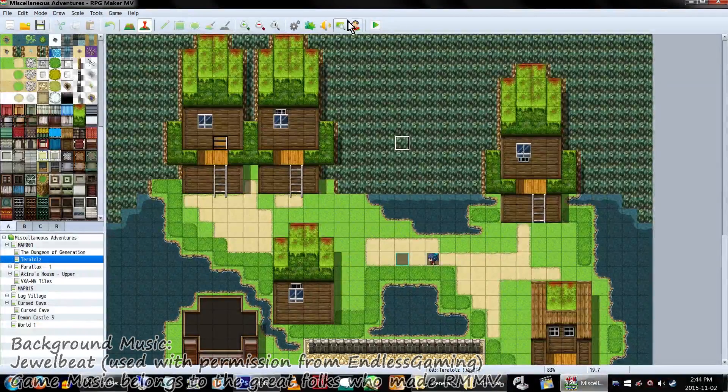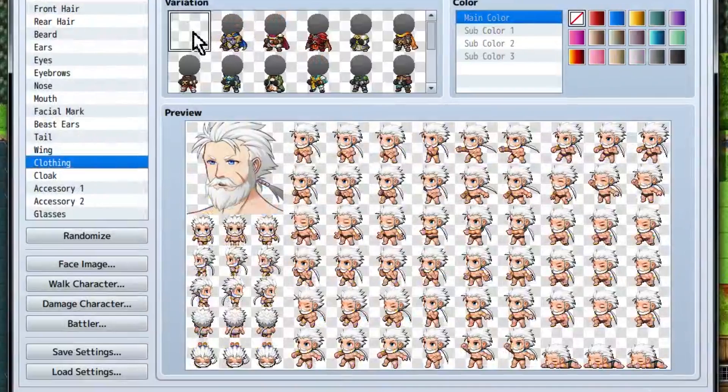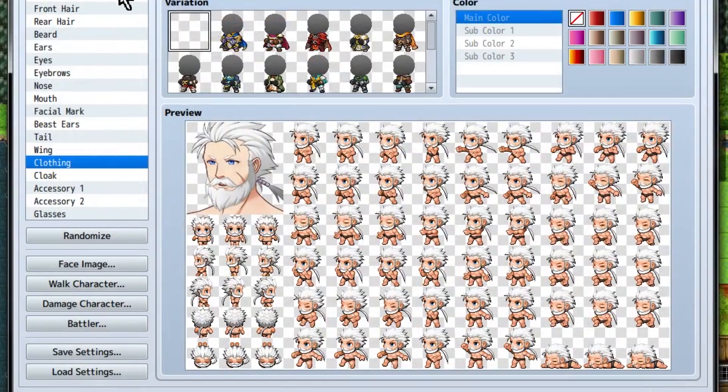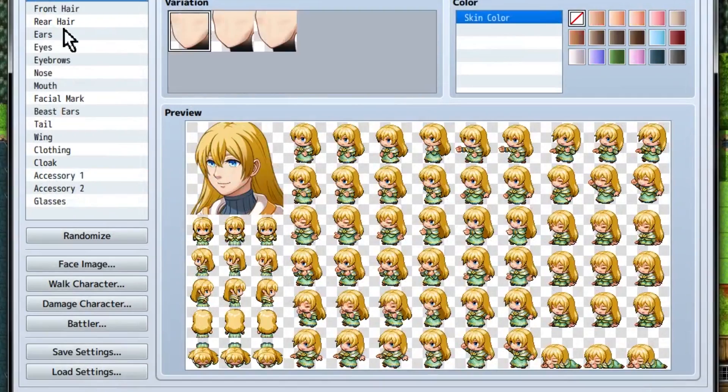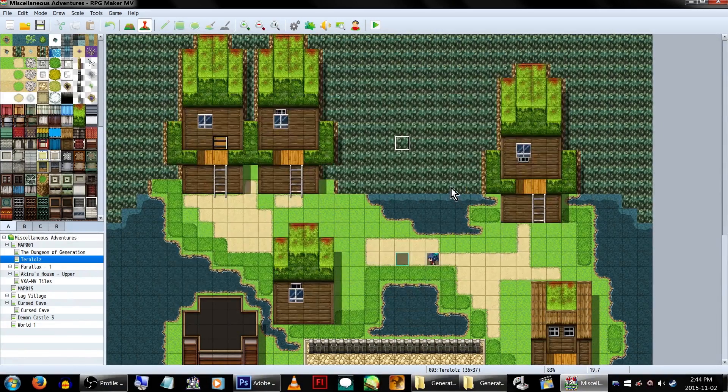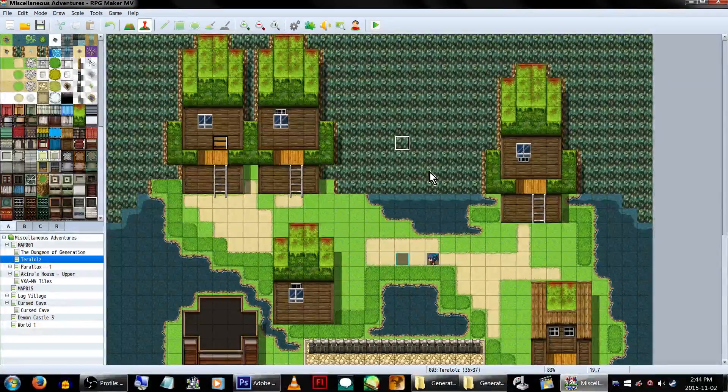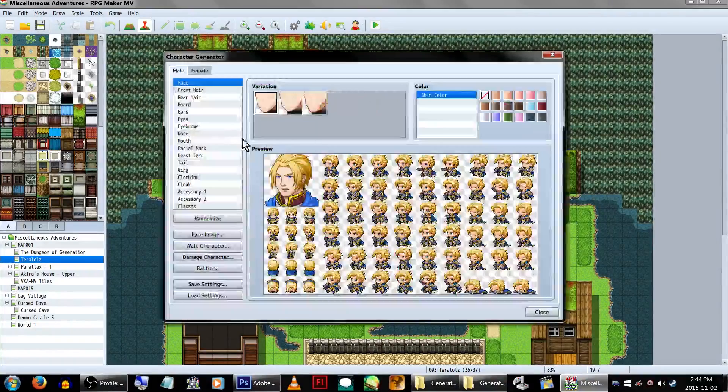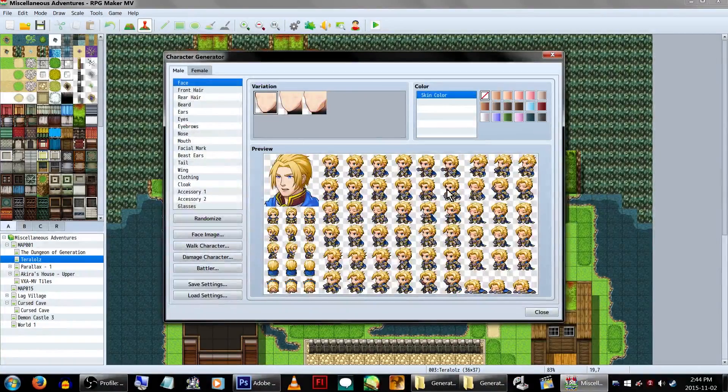Hey Game Makers! Know that super awesome character generator that MV comes with? Wanna know how to make it even awesomer? Good! Because today we're looking at how to add graphics to RPG Maker MV's character generator!